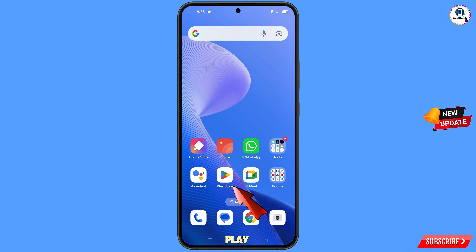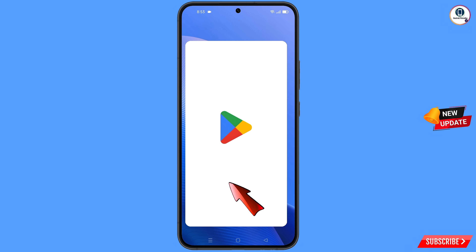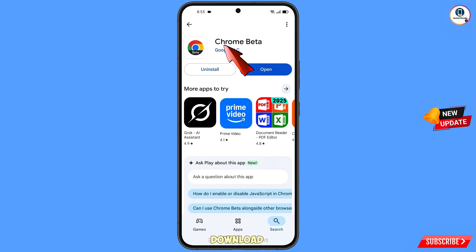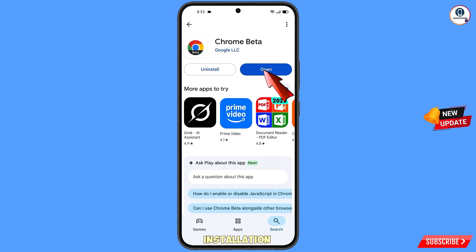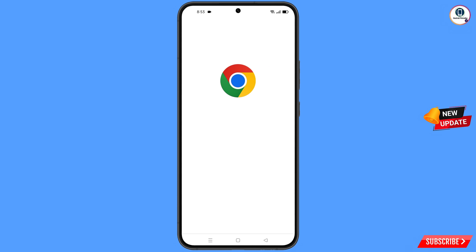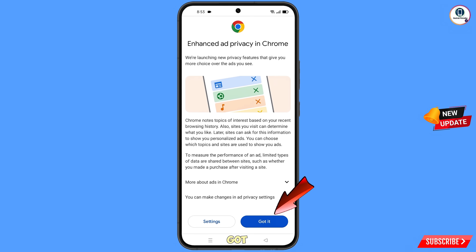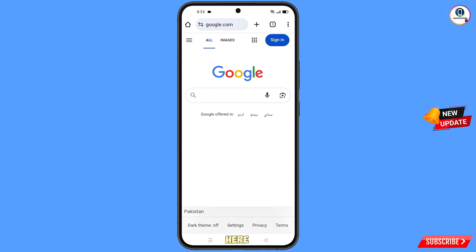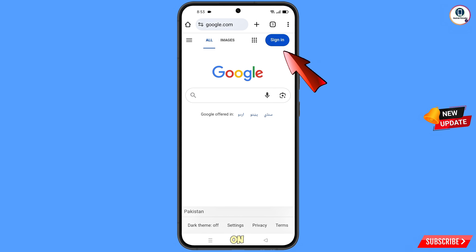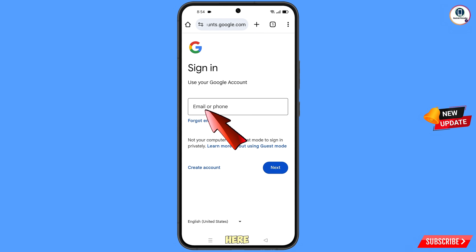Open Google Play Store. You have to download and install the Chrome Beta browser. After installation, open this browser, tap on got it, and here google.com will be opened automatically. Then tap on sign in.